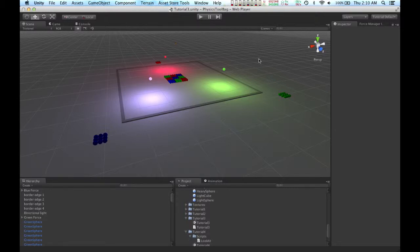Welcome to the third tutorial for the Physics Toolbag. In this tutorial, I'm going to talk about advanced force manager settings.